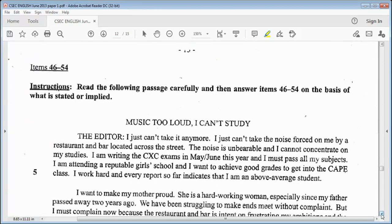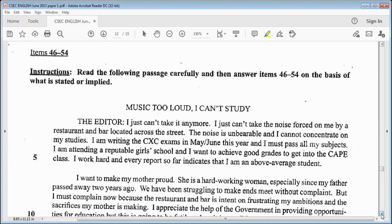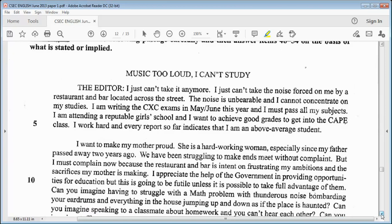Items 46 to 54. The instruction says: read the following passage carefully and then answer items 46 to 54 on the basis of what is stated or implied. We have a letter to the editor titled: Music Too Loud, I Can't Study. This is another repeat question. It says: The Editor — I just can't take it anymore. I just can't take the noise forced on me by a restaurant and bar located across the street. The noise is unbearable and I cannot concentrate on my studies.